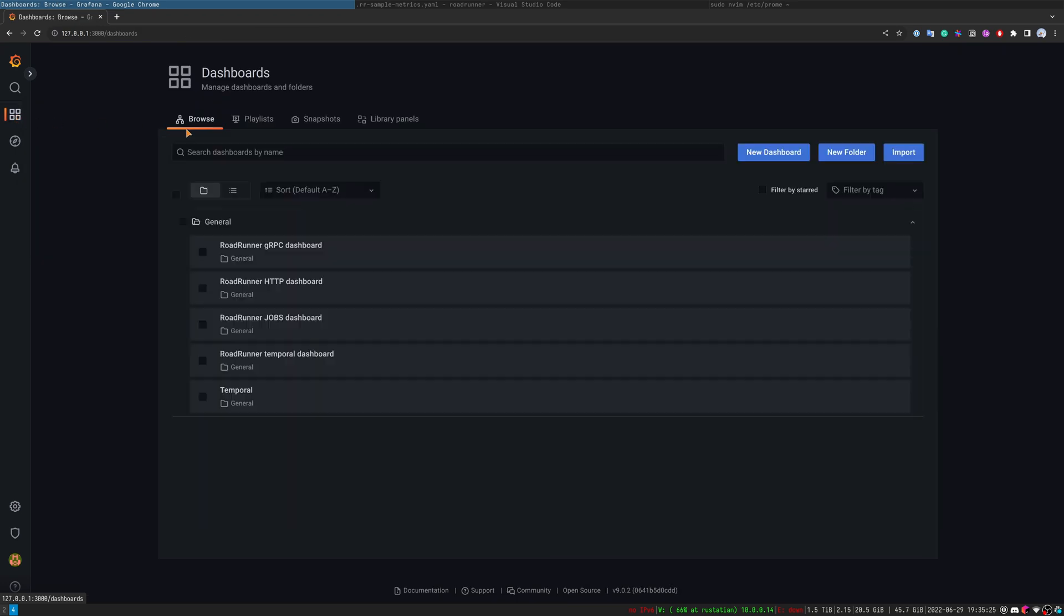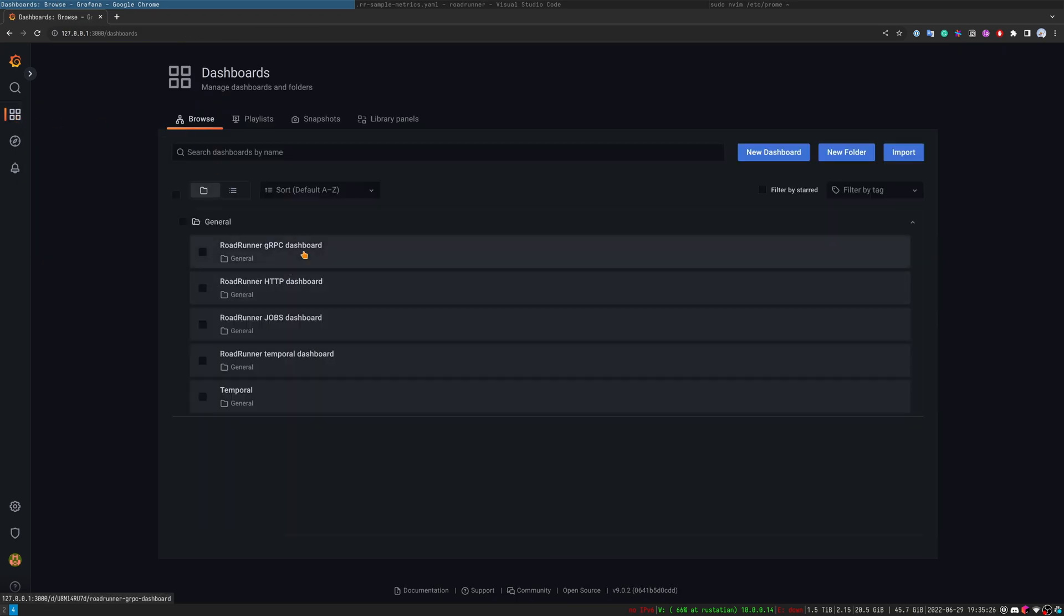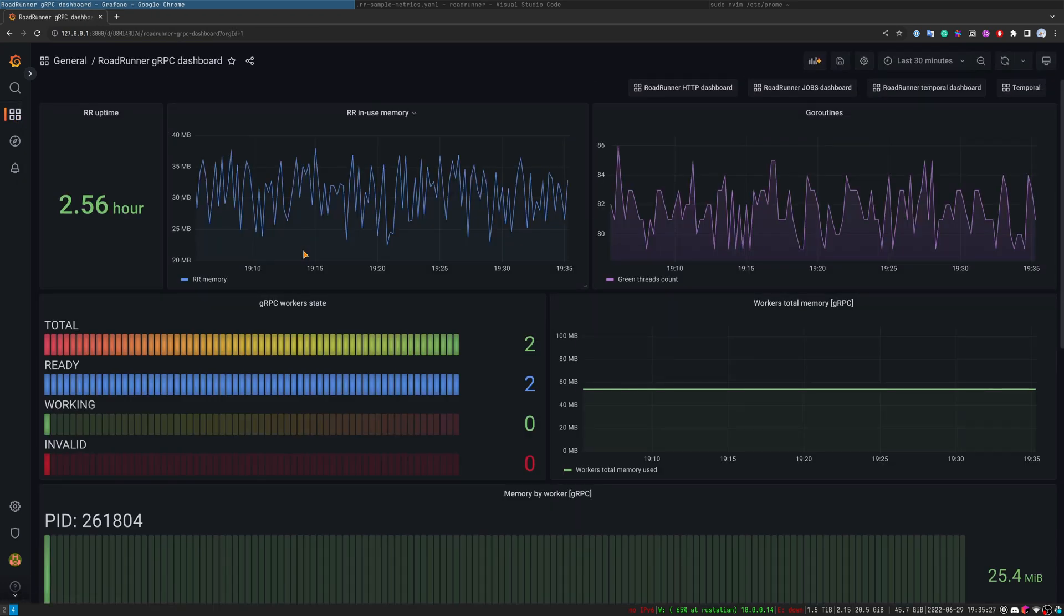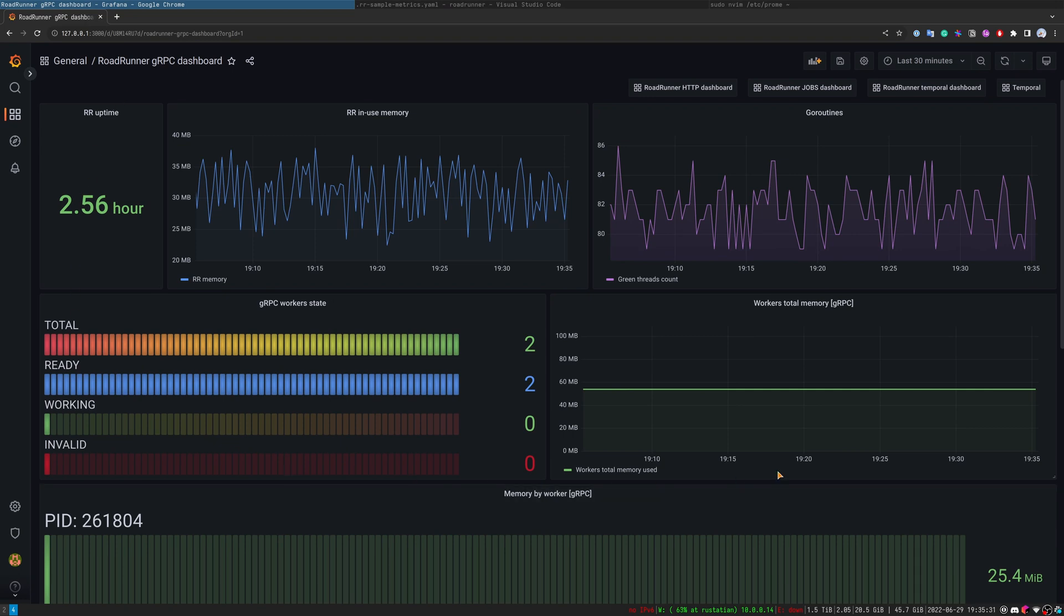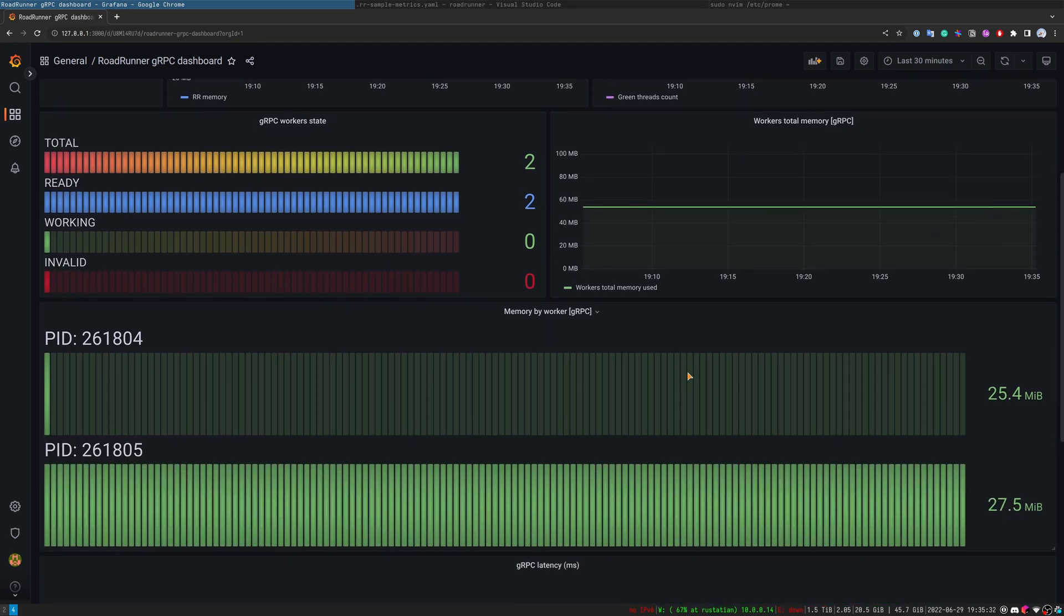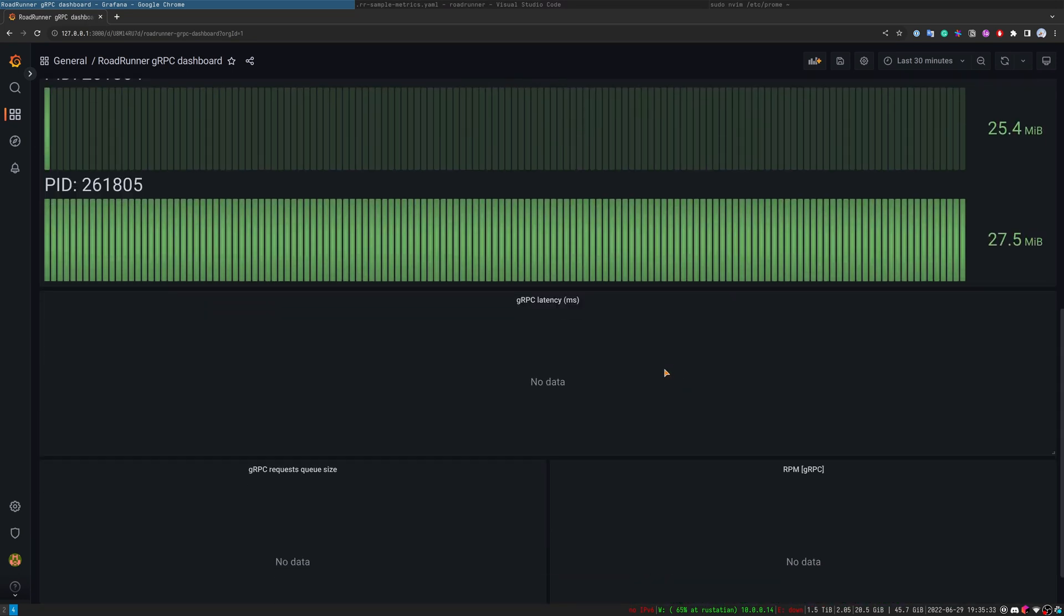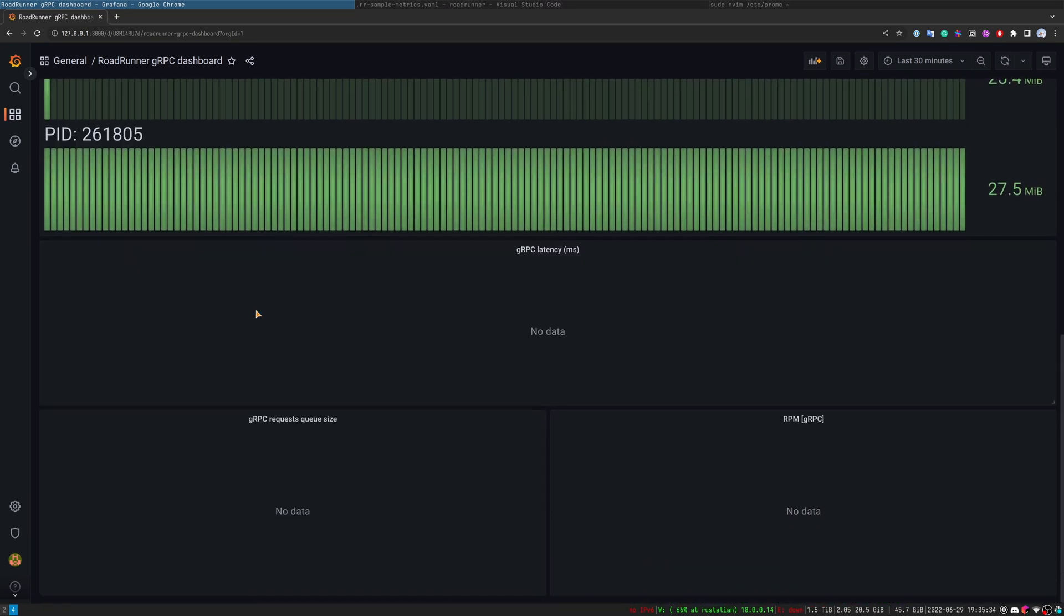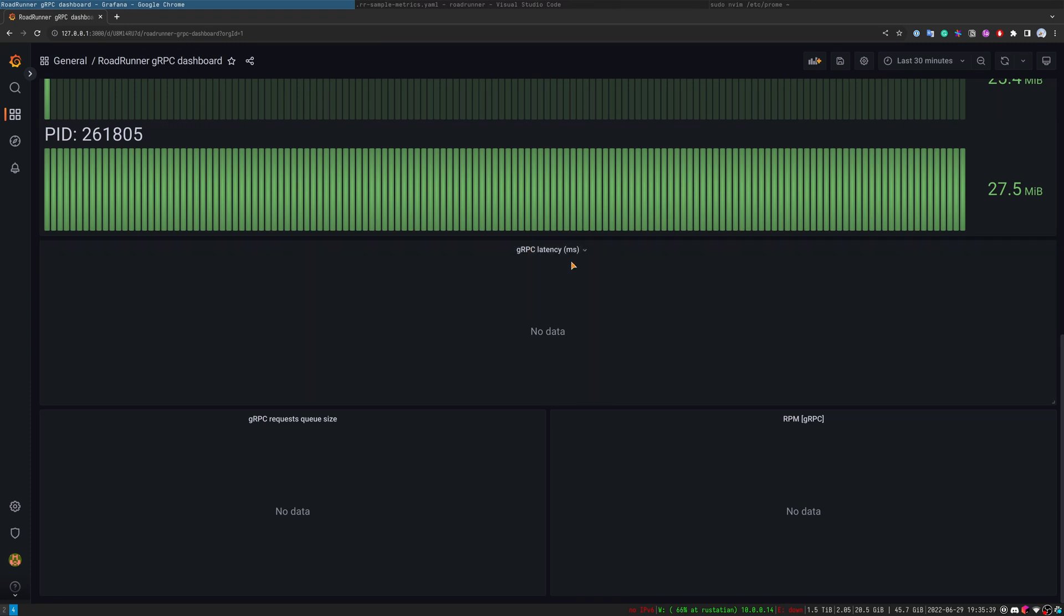Let's have a look at the next dashboard. For example, gRPC. As you can see, gRPC has similar sections and also sections unique to gRPC. At the moment, we don't have these metrics available, but we will update the dashboard quite soon.